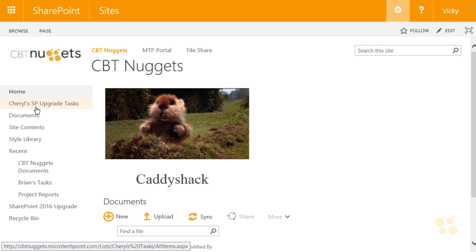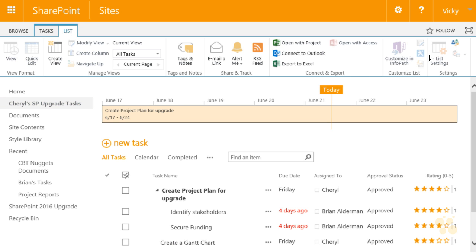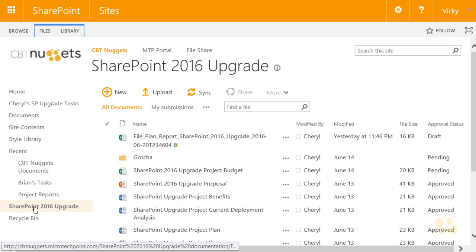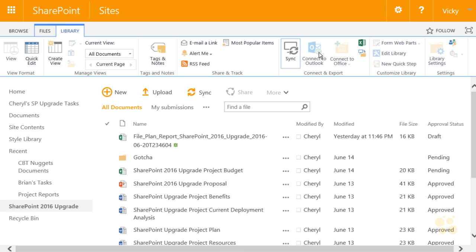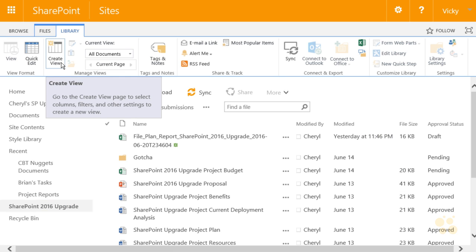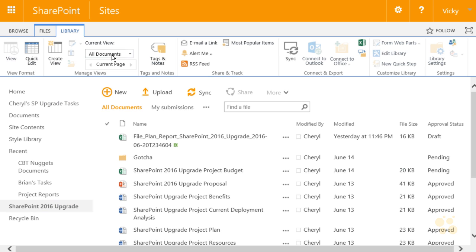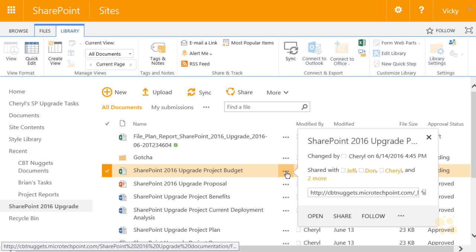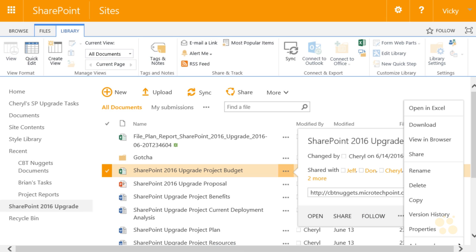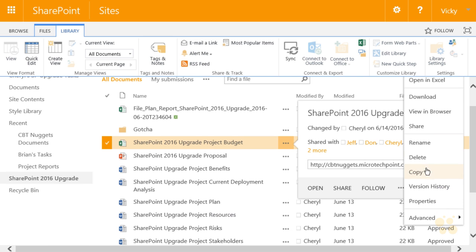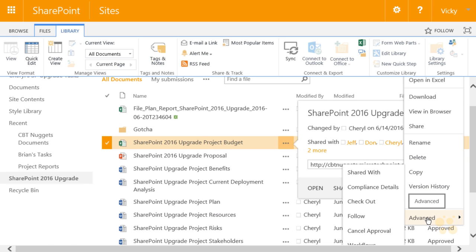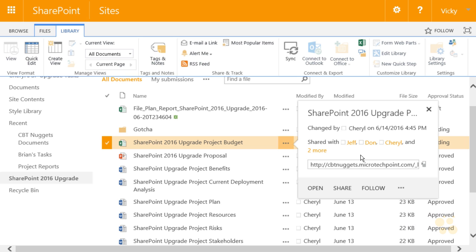Going to the list and the list tab, you'll see there's no access to list settings. I can create a view, but I can't modify the current view. Going to the SharePoint 2016 upgrade library and the library tab, again no access to library settings. I can create a view and use quick edit, but no modification of the current view. Going to a document within the library and clicking the ellipsis: open, share, follow, and with the second ellipsis I can open it, download it. As a contributor I have check-in, check-out, follow, and workflows — all items needed for someone contributing to the site.